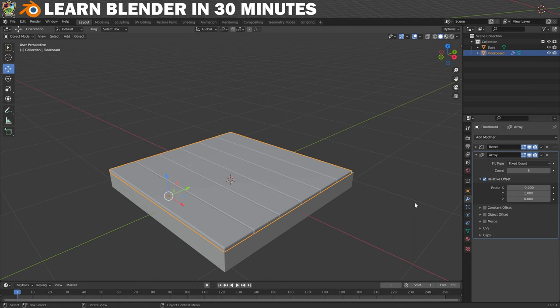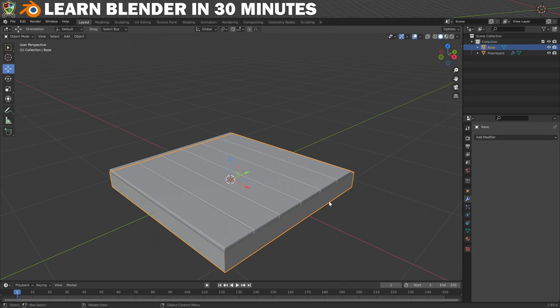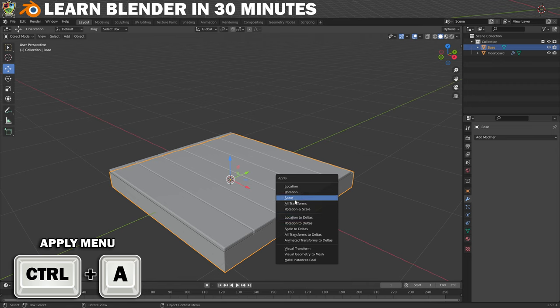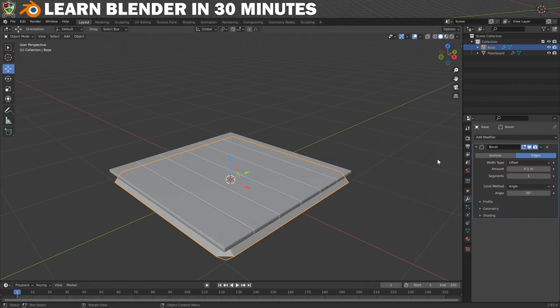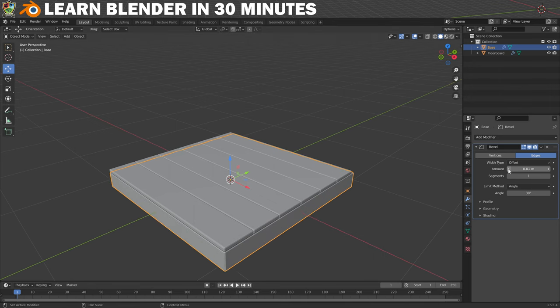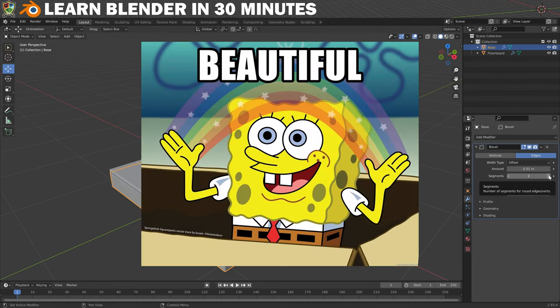The floorboards are done, but now that we've learned about the Bevel modifier we can go back and add one to the base. Let's select it and set the scale by pressing Ctrl+A to bring up the Apply menu and then choosing Scale. We can now add a Bevel modifier, set the amount to 0.01 and the number of segments to 2.